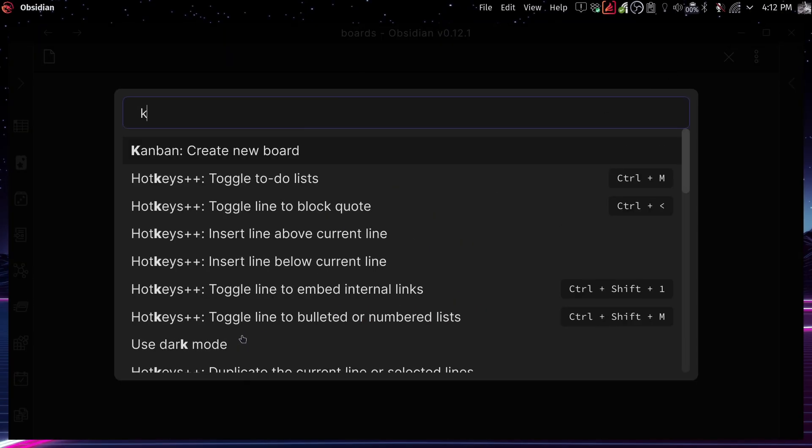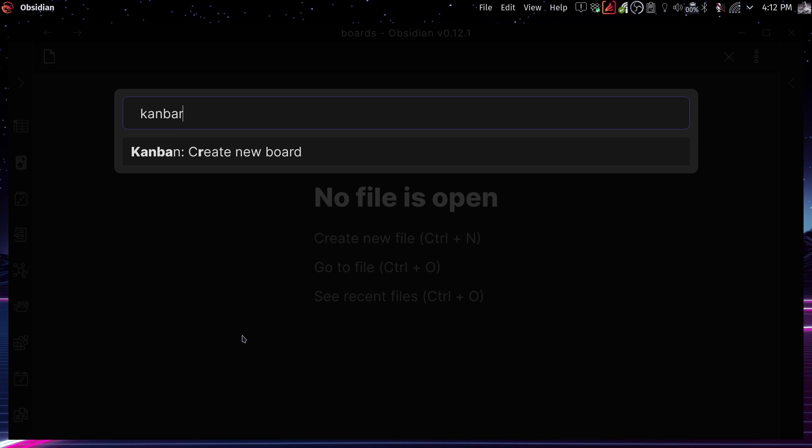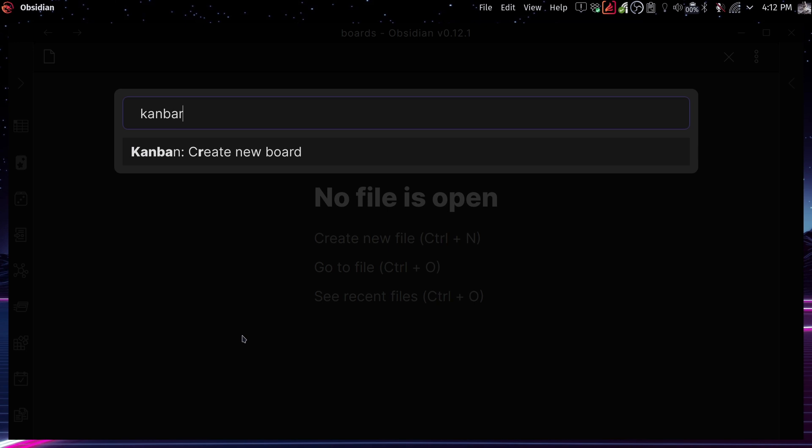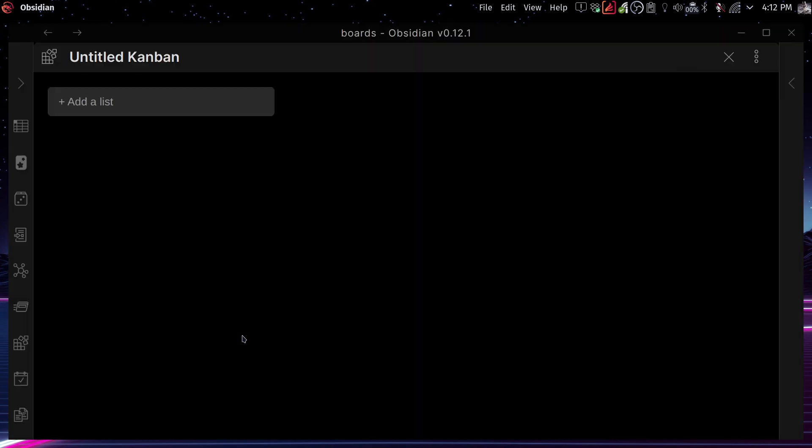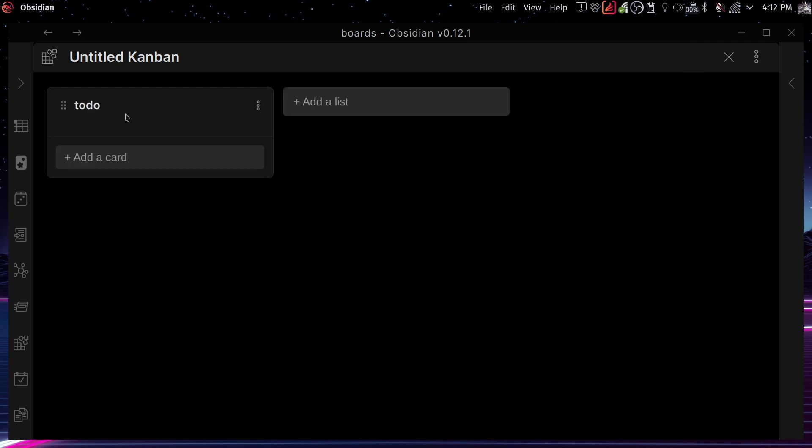So in Obsidian, if you just open the command palette, which in my case is done with Ctrl P or Command P in Mac, and you search for Kanban create new board, you're going to have instant access to this amazing thing.